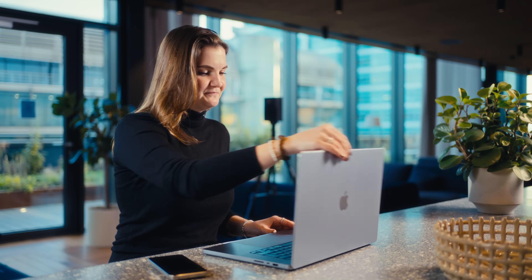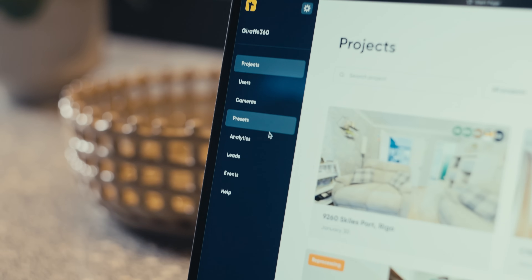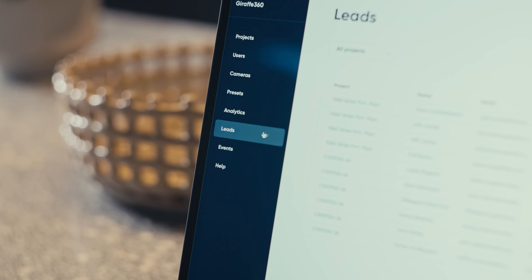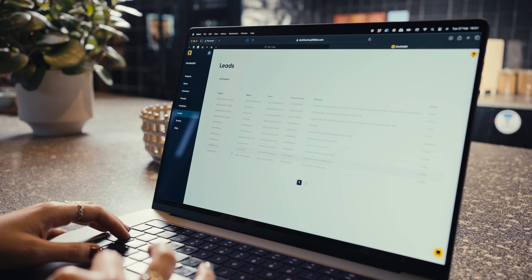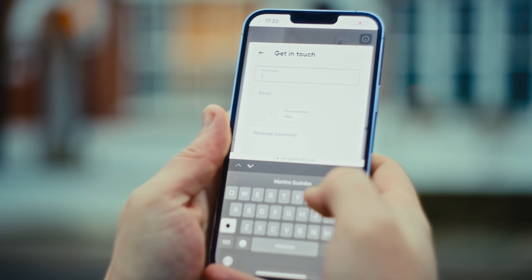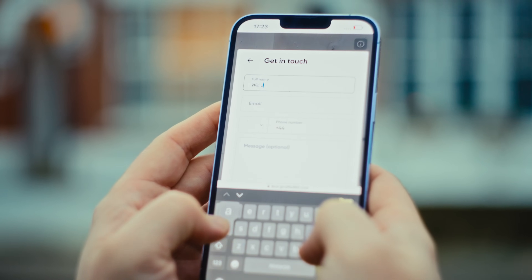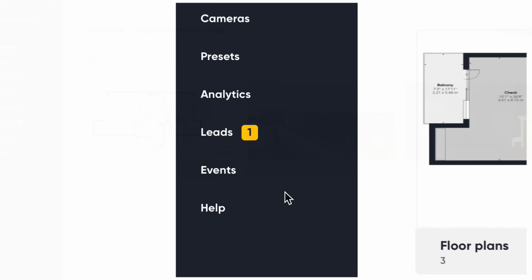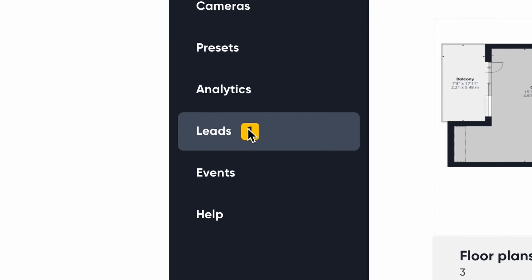We have added a new leads page to the dashboard. This page is dedicated to displaying, managing and tracking leads that are generated through the call to action functionality in your virtual tours. By centralising lead information and offering intuitive notification and access mechanisms, we empower estate agents with the tools to respond promptly and effectively to potential buyers and tenants. When you receive an incoming lead, each user will be alerted by a notification bubble that appears in the dashboard menu, displaying a numeric value indicating the number of new unread leads.